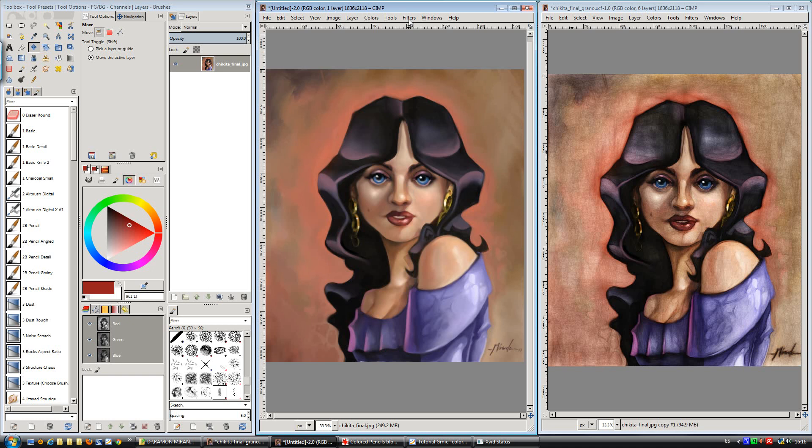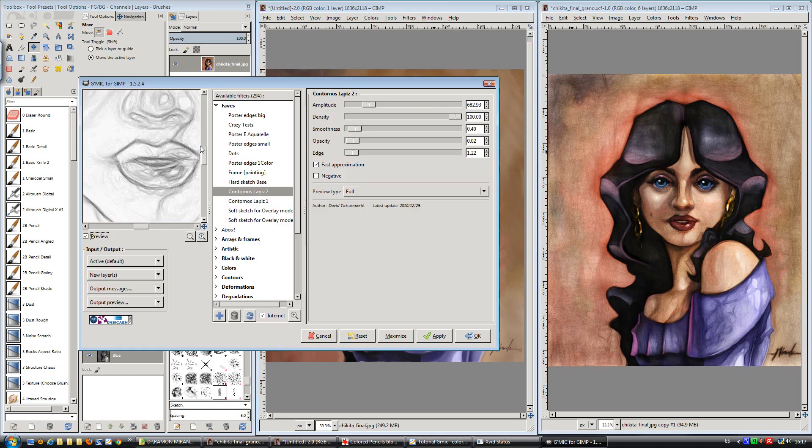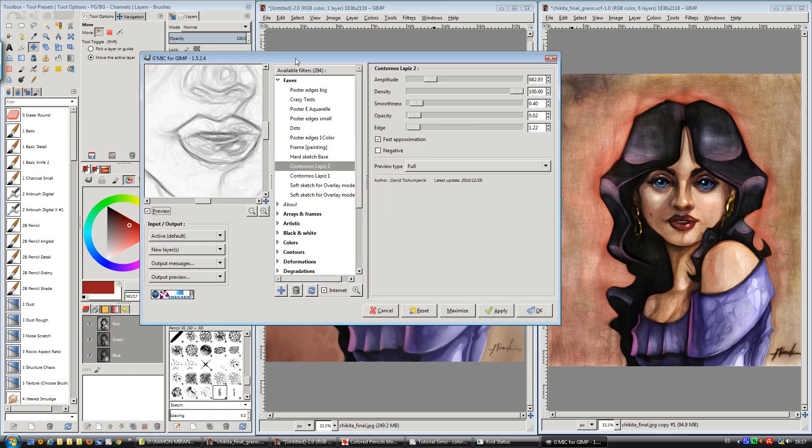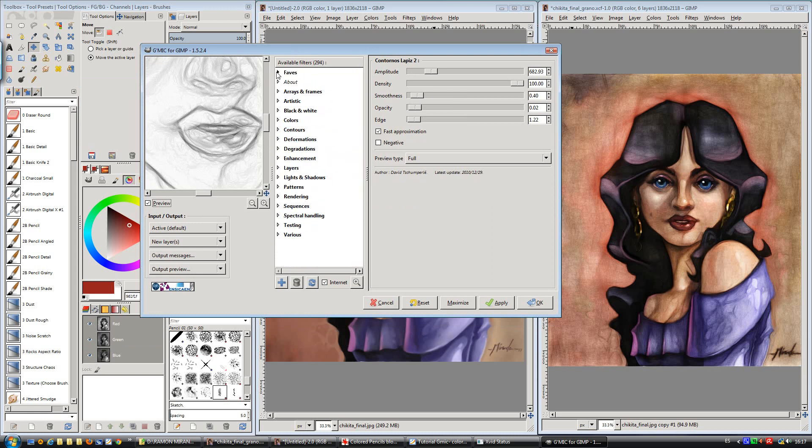First thing we need to do is go to the filters and search for G'MIC. I don't know if it's G'MIC or Gimmick or whatever, but thanks David for your hard work and all the G'MIC team. There you have a lot of parameters and menus.